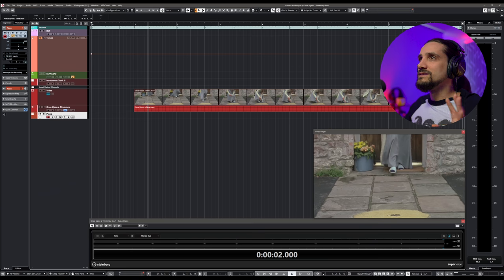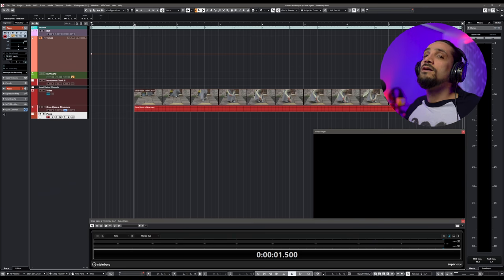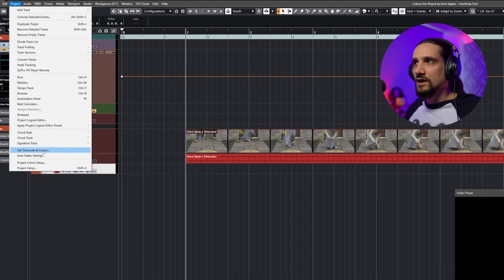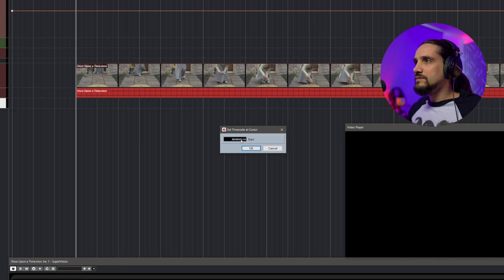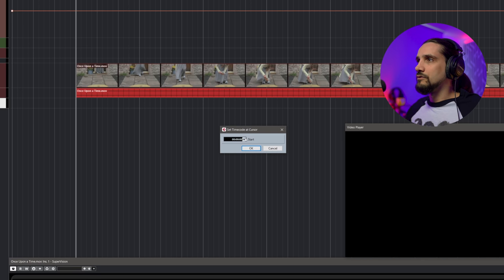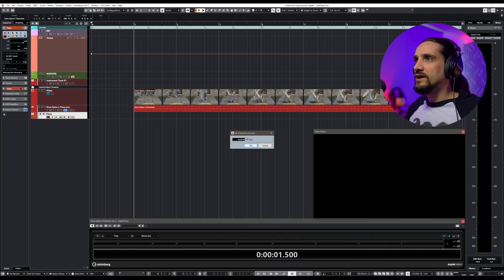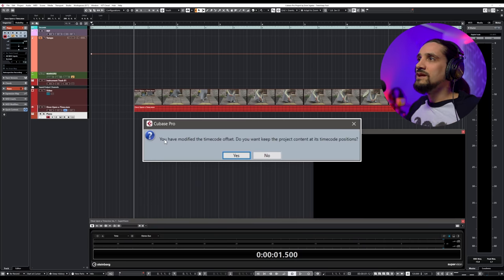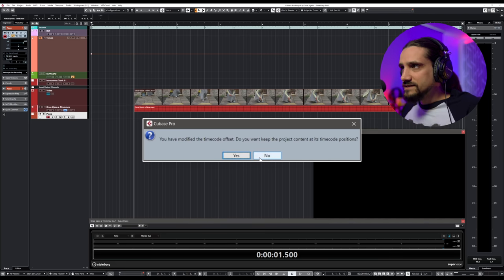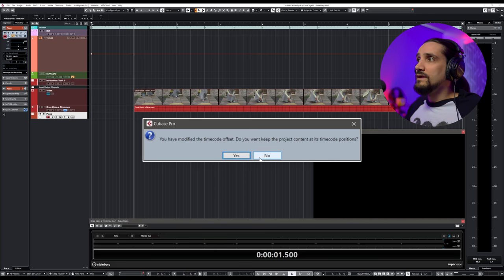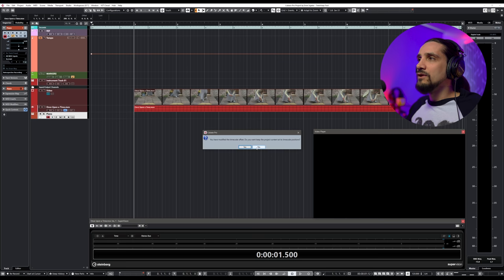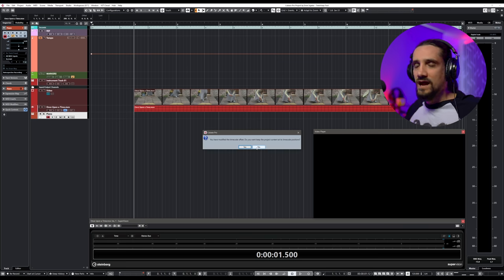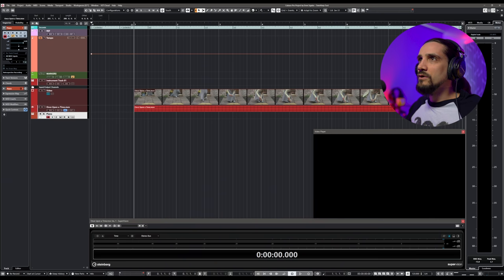So the next thing that I want to do, and this is optional, but if you're working with a director, sometimes you might have time code on the film, sometimes not. But most of the times I want to make sure that what I'm doing here is reflected on the music. One little trick to keep things neat is to set your cursor at the very beginning, bar 1, and then I'm going to go project, set time code at cursor. And here I'm going to make sure that I am at 0, 0, 0, 0, 0. Depending on the time code of the film, but once you do this, you click OK, and then Cubase is going to give you this question.